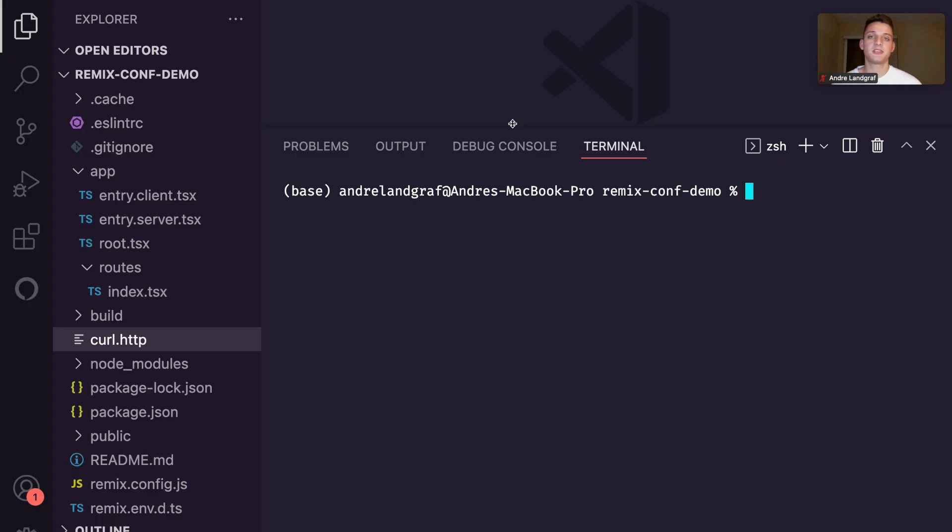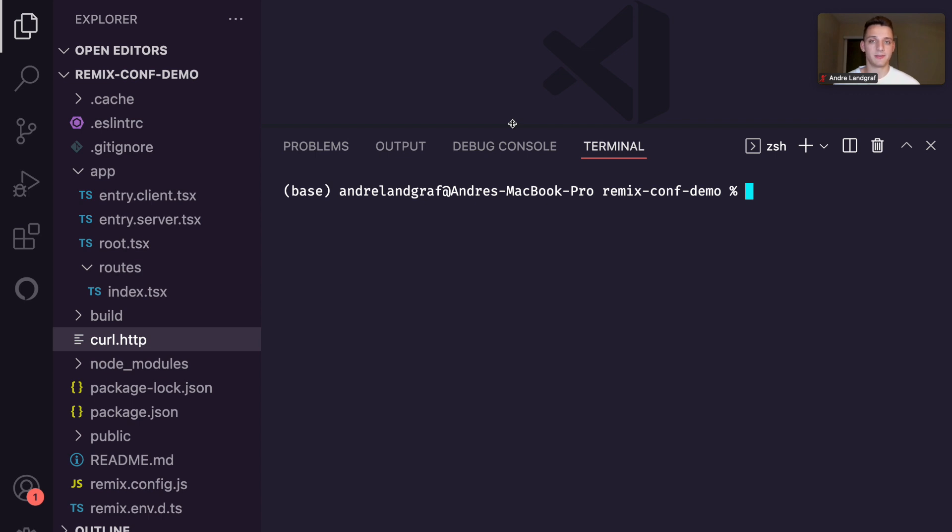So I just ran npx create Remix to bootstrap a new Remix application. And I also added some quality of life changes just to make the refactoring a little bit easier. But now I want to show you how we can make this Remix app return SSML.